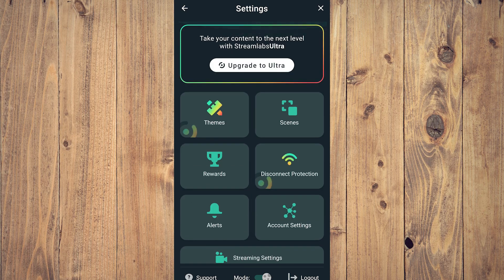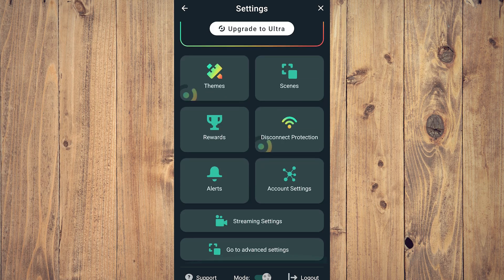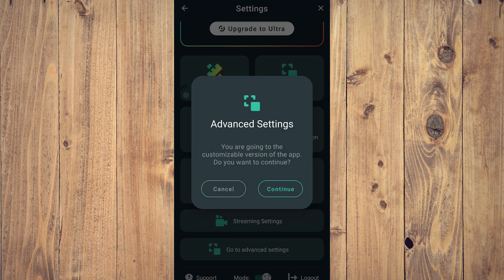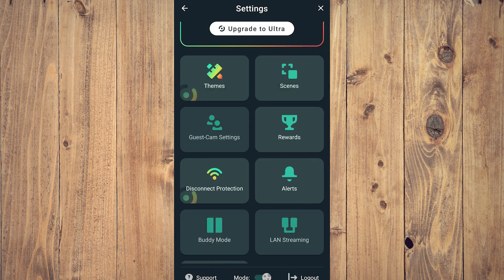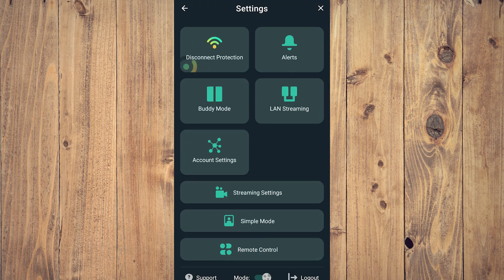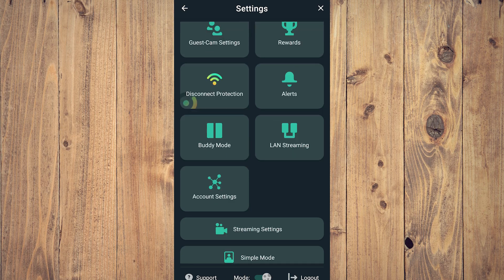It is best if you tap 'Go to advanced settings' like this, tap continue, so that you can fix your stream settings when you start streaming.